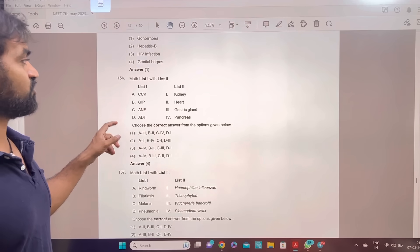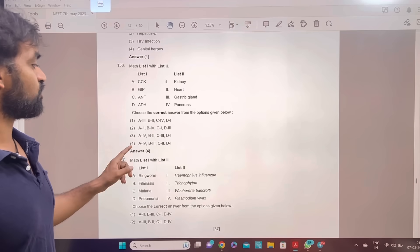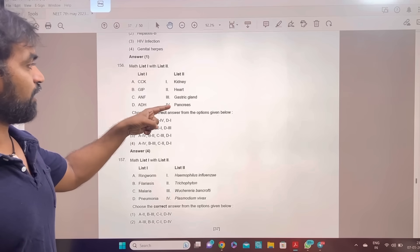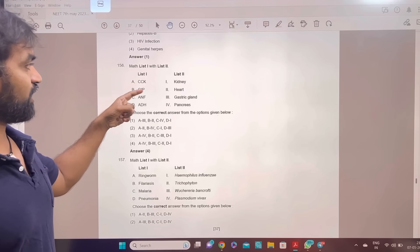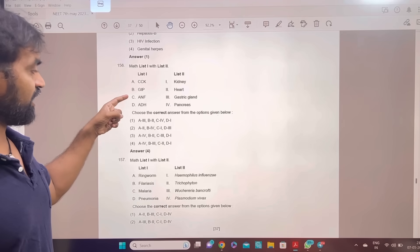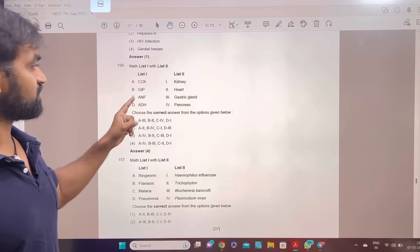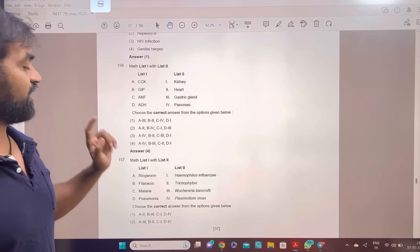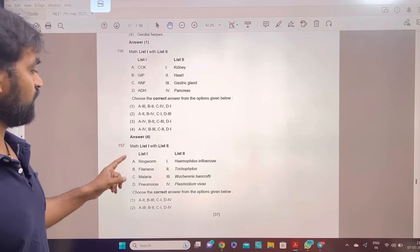Match list 1 and list 2. The answer is 4. CAT, GIP — gastric gland, ANF, ADH — kidney. Option 4.